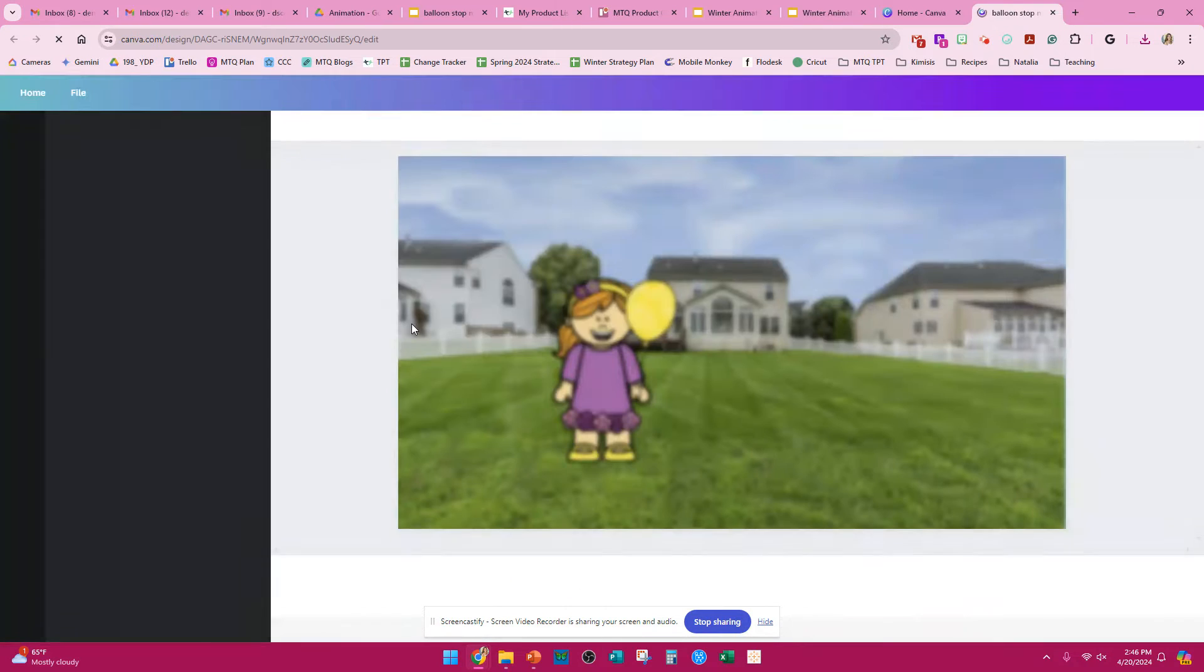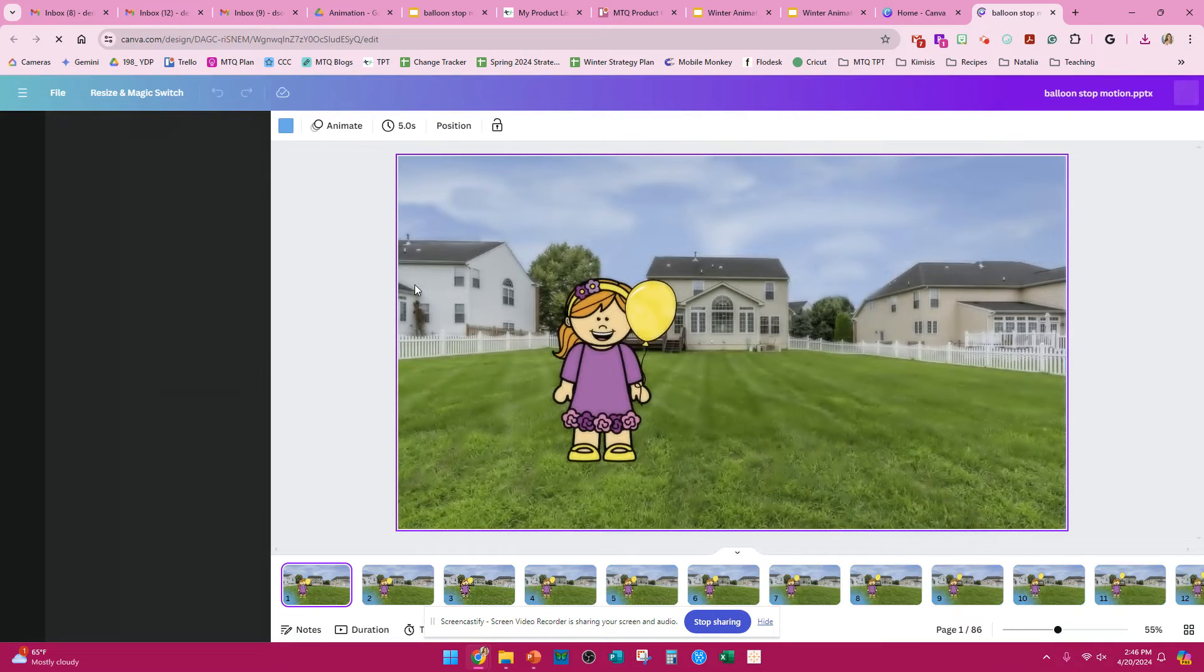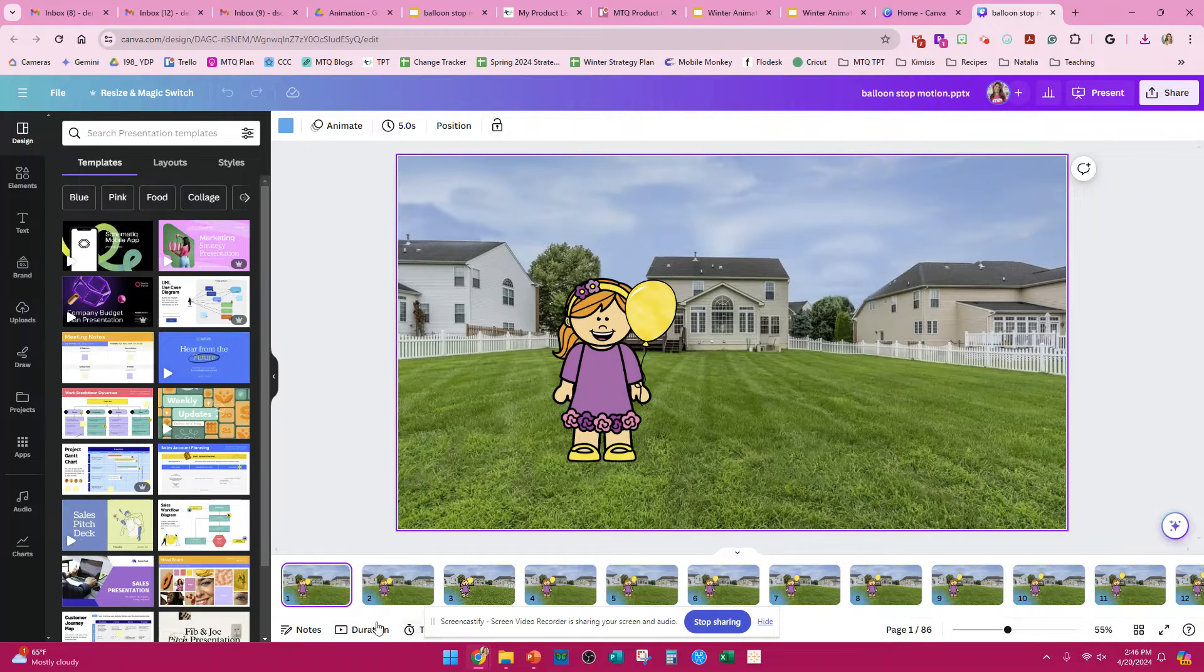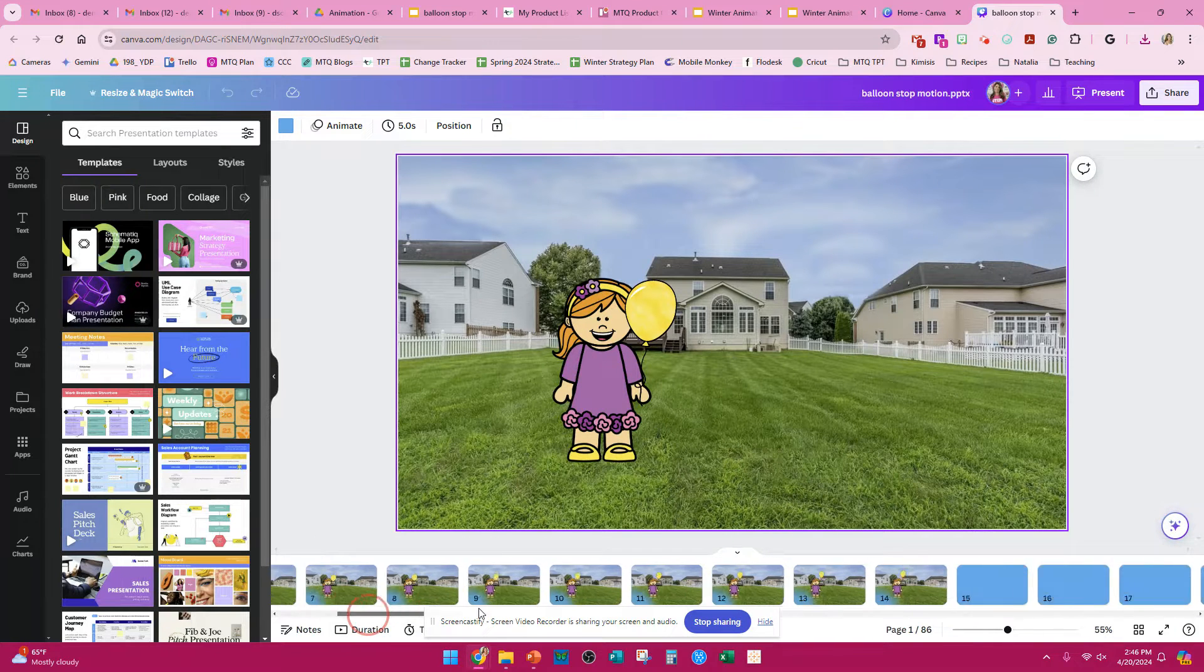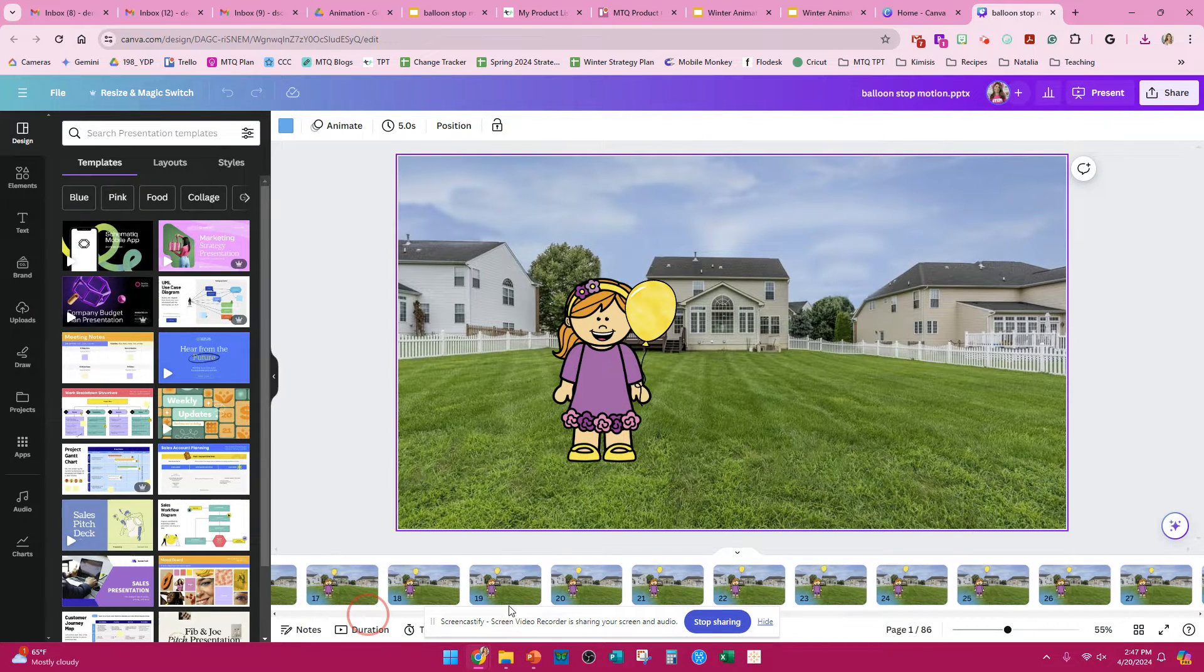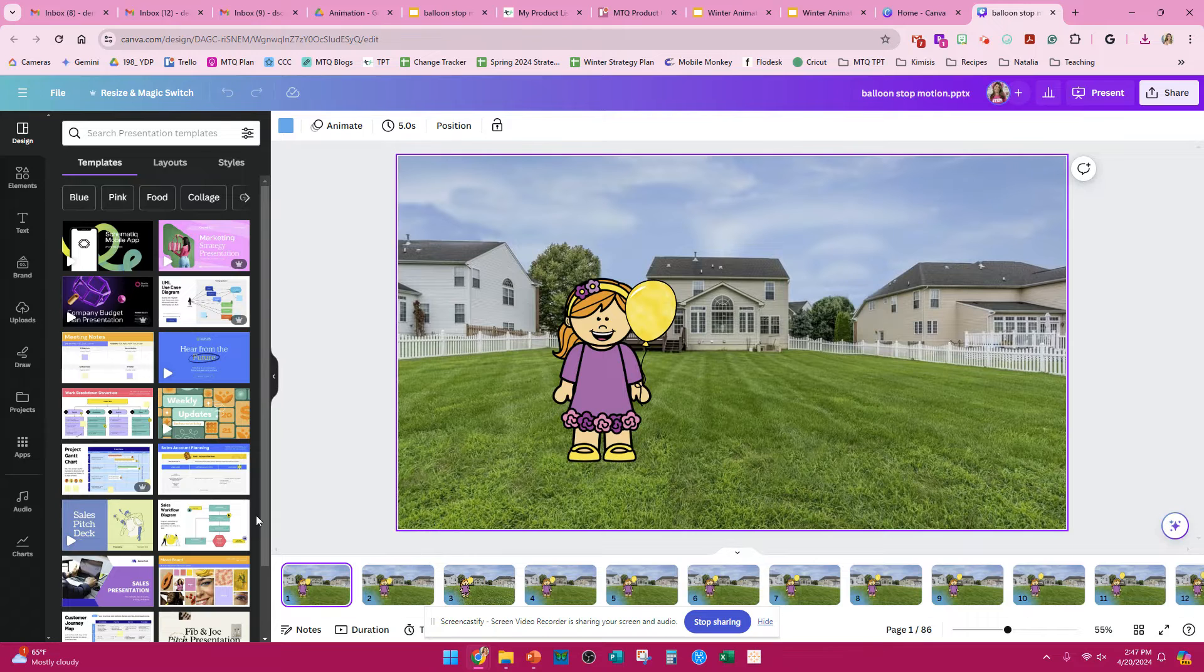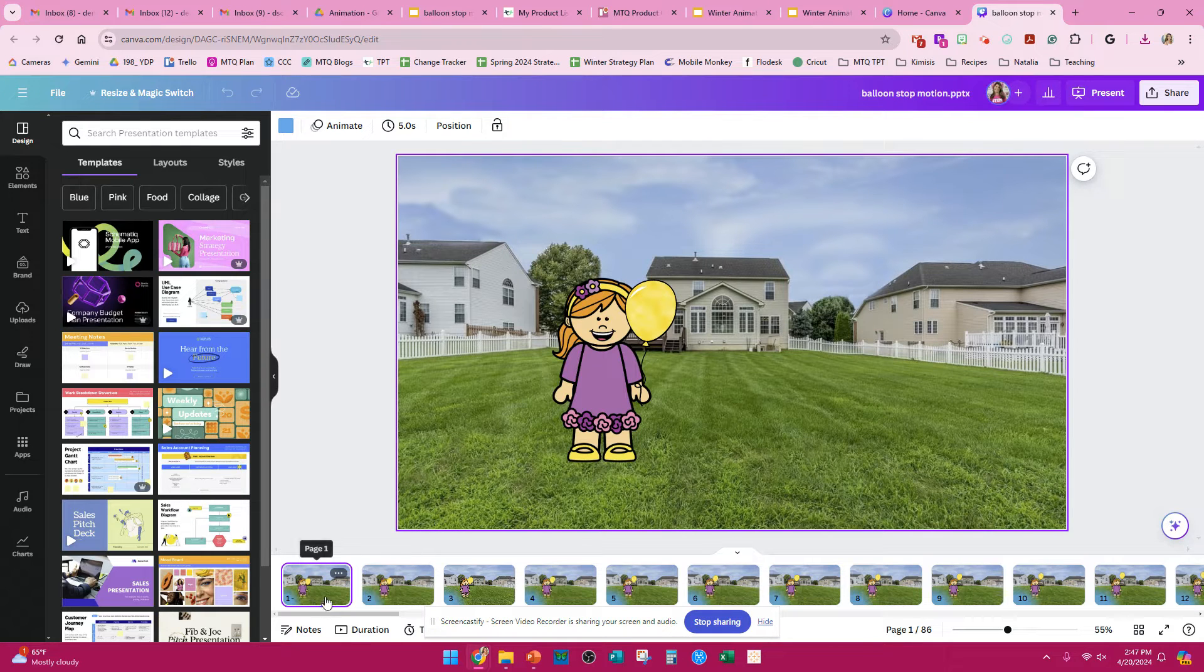Once your file imports, you're going to open your file, and you can see all of your slides at the bottom. If you need to delete anything, you can do it there.